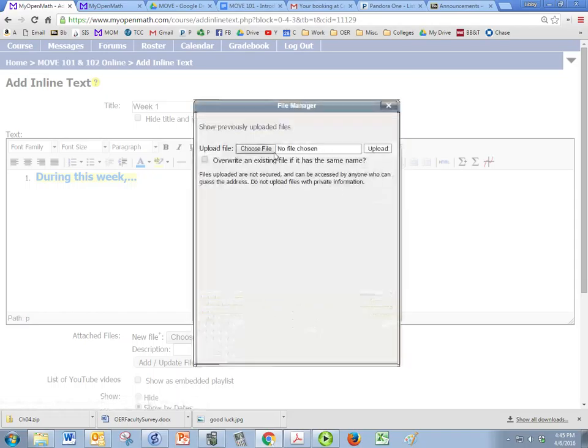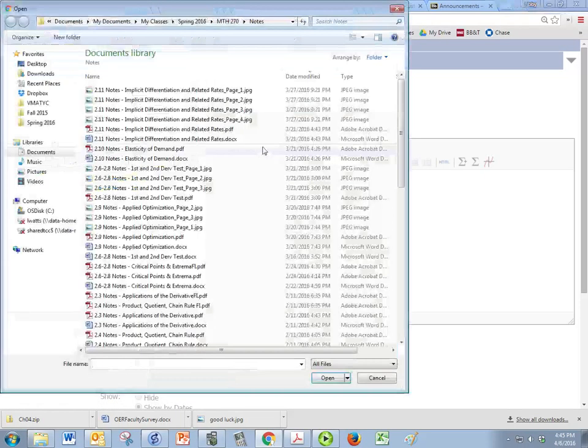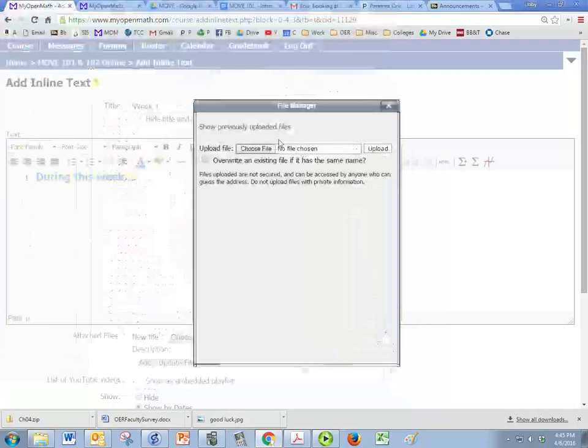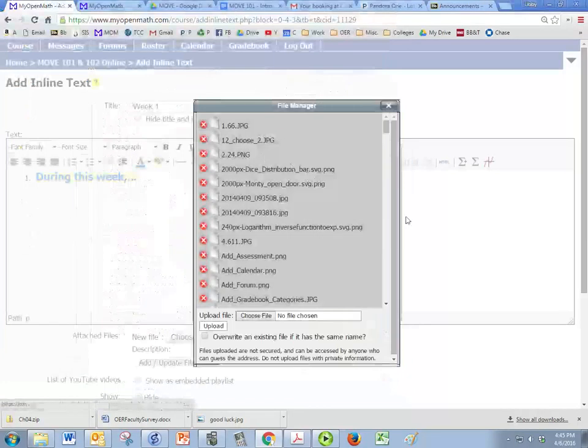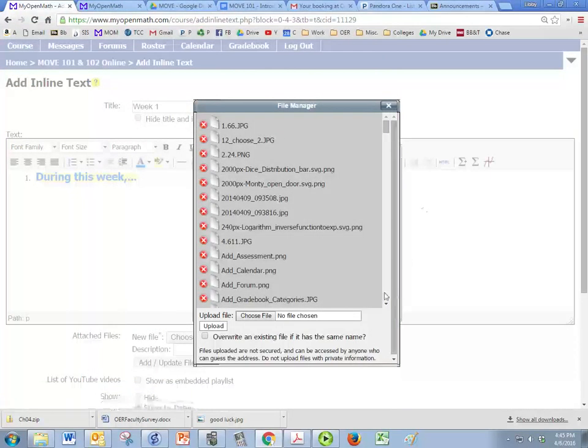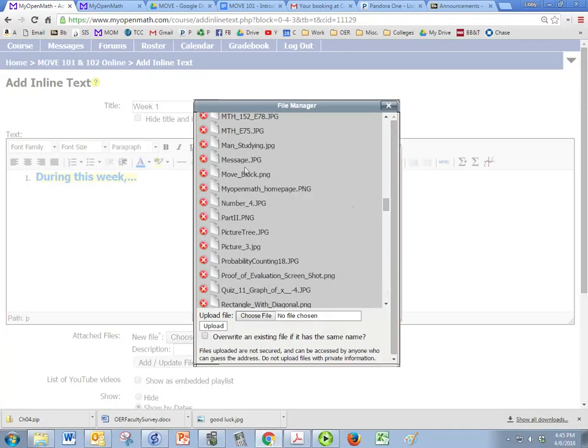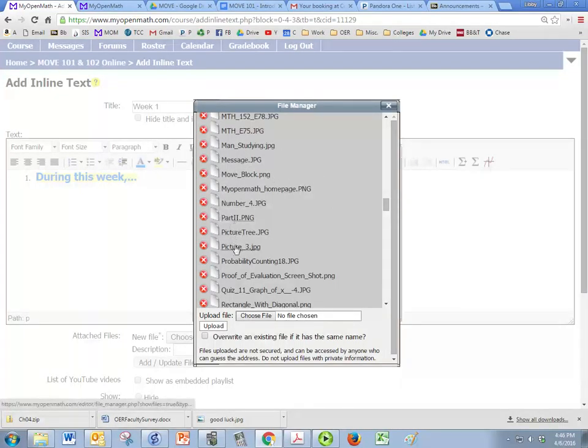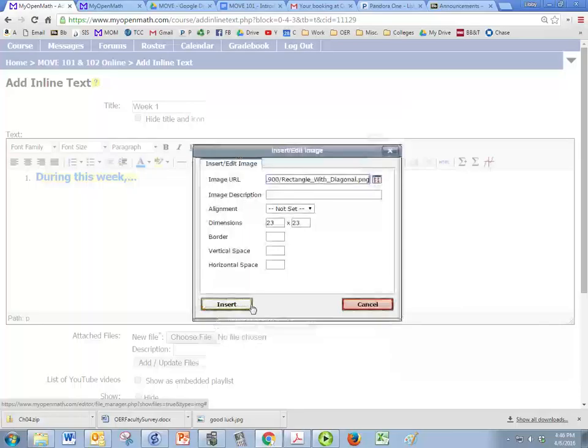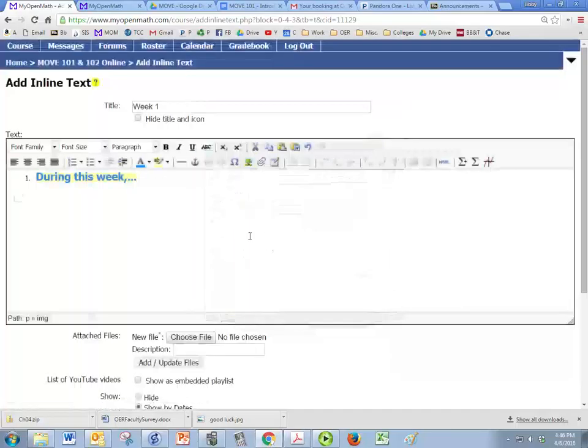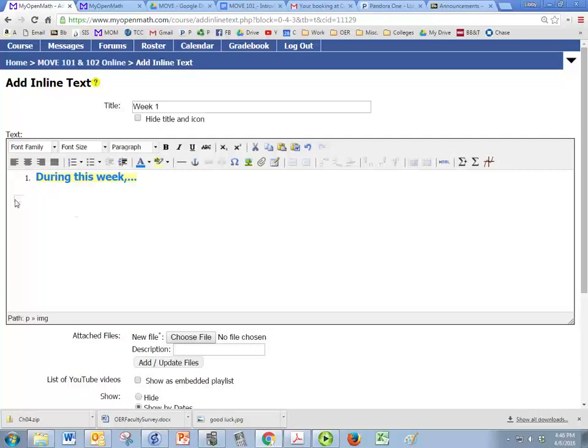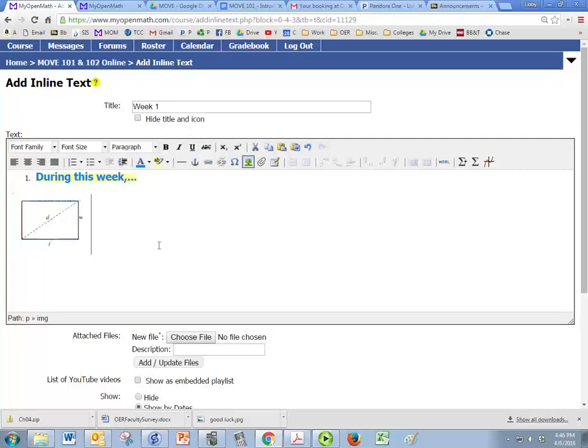Oh, actually, that's just a picture of the tree. So if you've uploaded any pictures before, then you can find them in here. So rectangle with diagonal, we're going to insert that picture. And it's pretty tiny, but we can drag it and make it bigger.